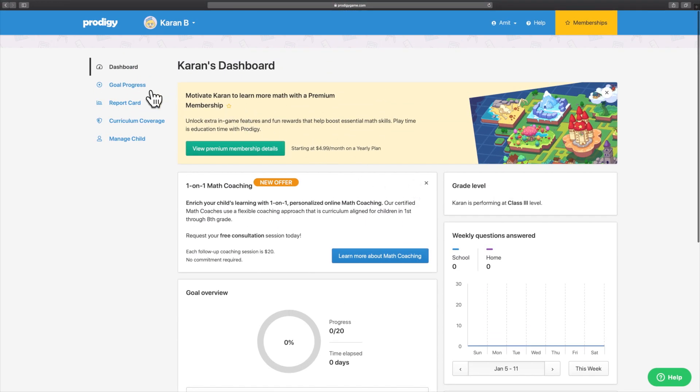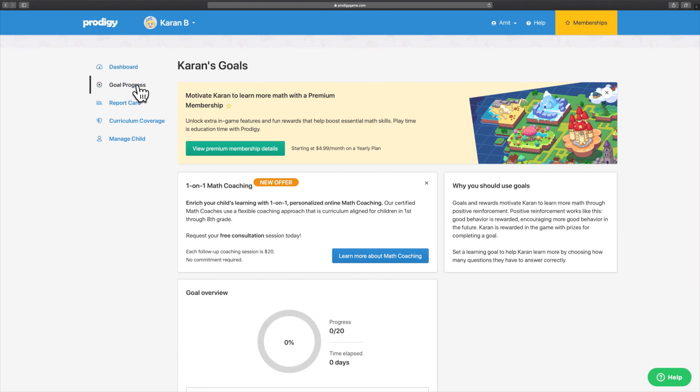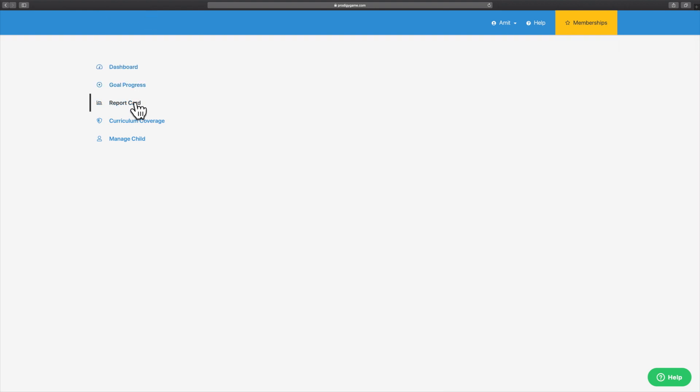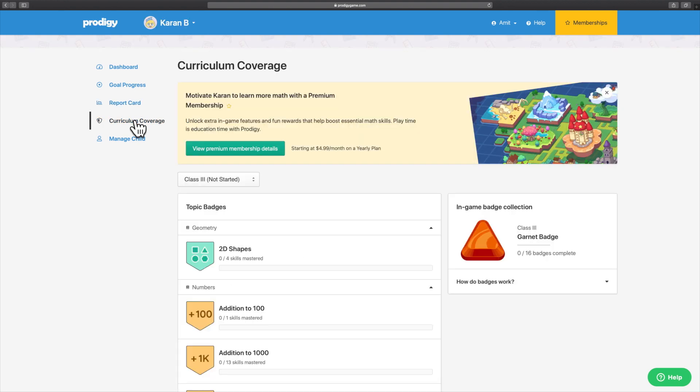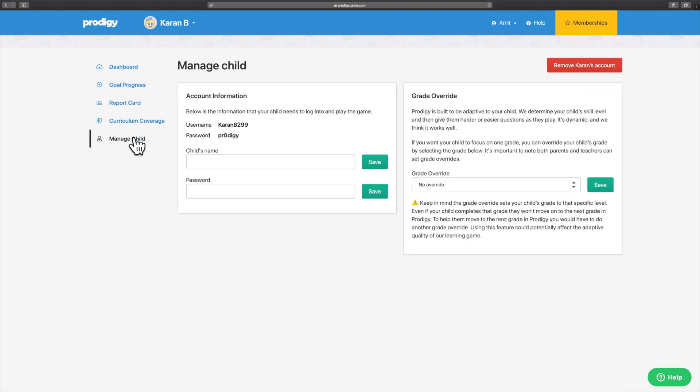You can click the links on the left of the screen to access the Goal Progress section, Report Card section, Curriculum Coverage section, and the Manage Child section. These features will help you track and analyze your child's development as they practice math skills with Prodigy.